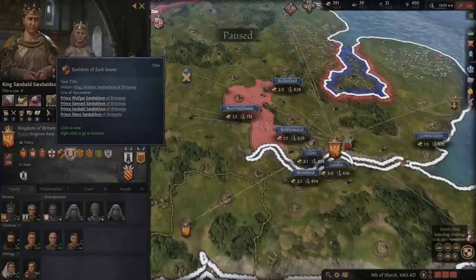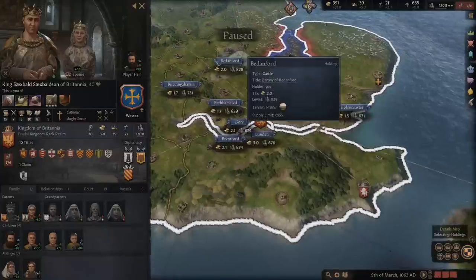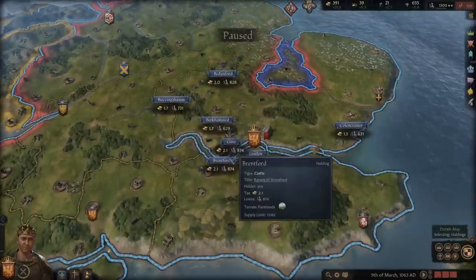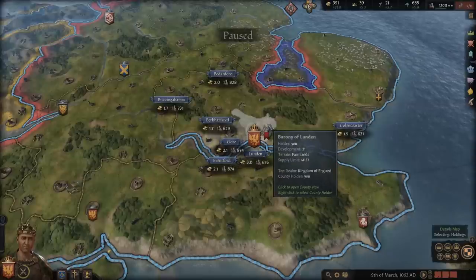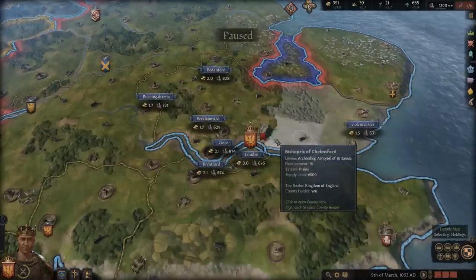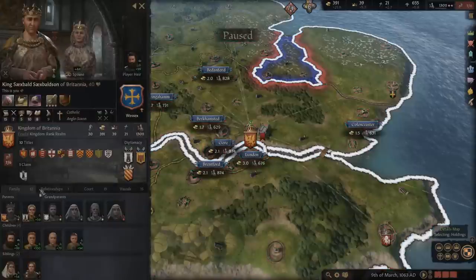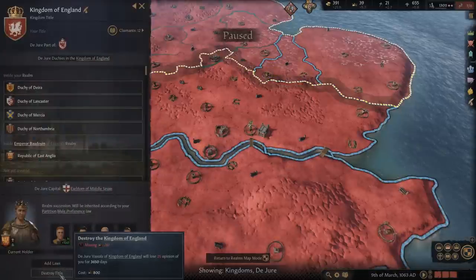He will not pick up any of the other ones in the capital duchy though, which is annoying. So basically he's going to get London and these two baronies and then the kingdom, and that's about it. The rest of these will all go to his brothers. Now I am unable to get rid of the kingdom of England — if I had gotten rid of it, which I can't afford to destroy right now, but this is important: you can destroy titles.